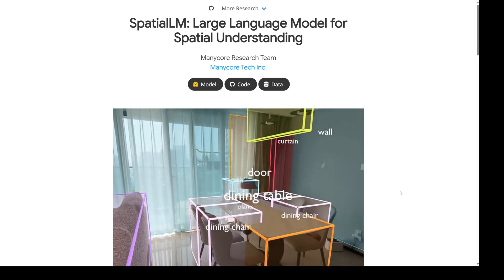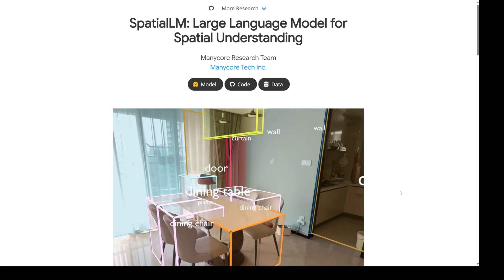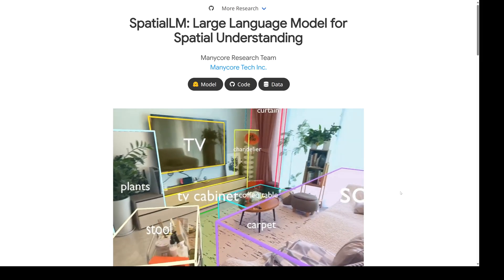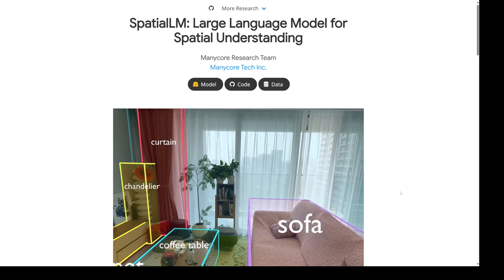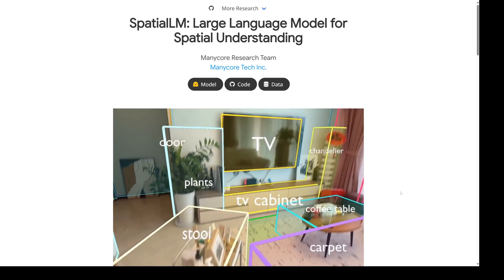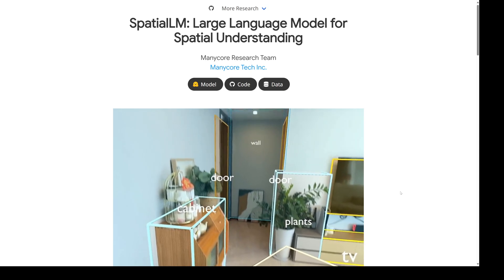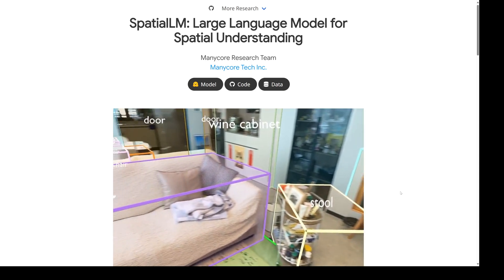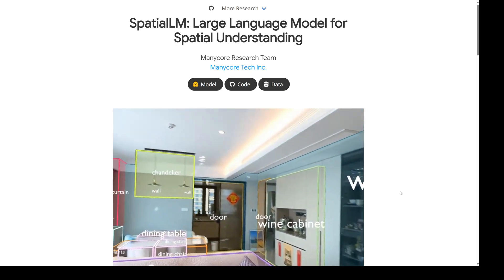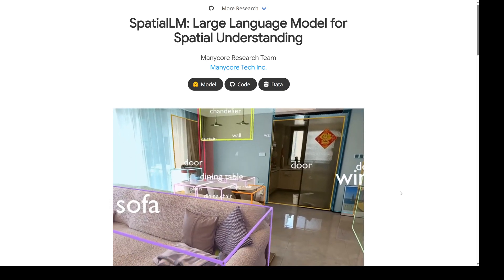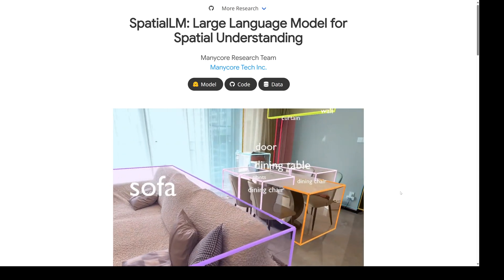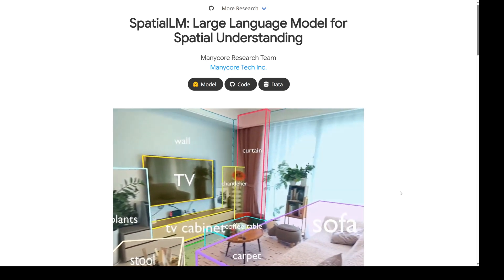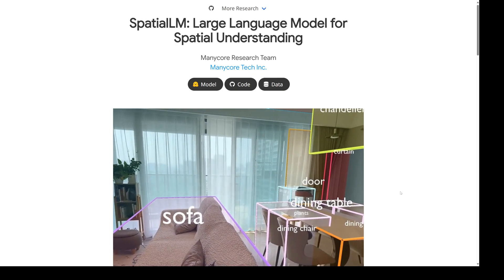Welcome back to the deep dive. Today we're getting into some seriously cool, really mind-bending AI stuff — how machines can actually understand the 3D world like we do. We're looking at a new system called Spatial LM. It's making waves, especially in the research community. This system can achieve advanced 3D scene understanding using just normal cameras, which is a big deal because traditionally you needed all this fancy, expensive equipment. It's basically democratizing access to really sophisticated spatial intelligence.